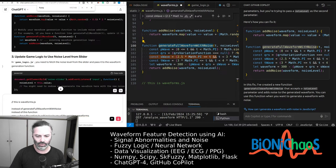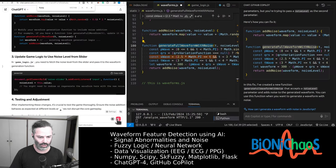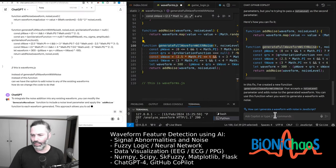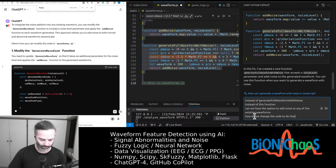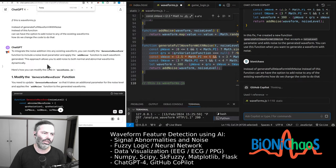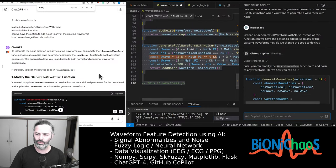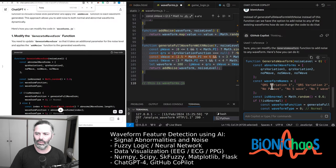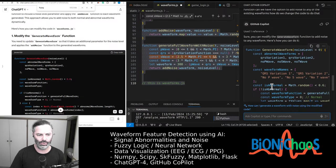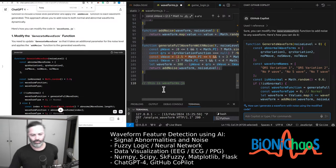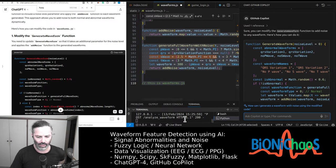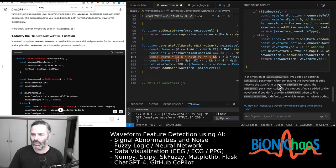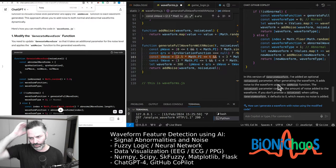Instead of this function, can we have the option to add noise to any of the existing waveforms? How do we change the code to do that? We'll ask Copilot as well. Just highlight the whole thing. Generate waveform. It's actually, well that's similar because we probably already have that in the code. Yeah we have a 60-40. I think this means we have a 60-40 ratio between normal and abnormal. That should be okay. I've added optional noise level parameter. After generating the waveform it adds noise to the waveform using add noise function.